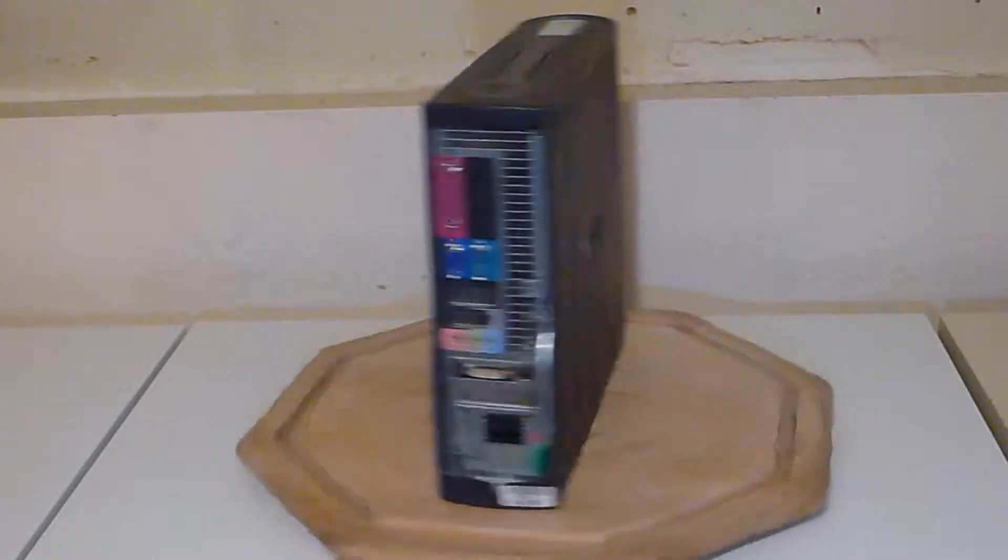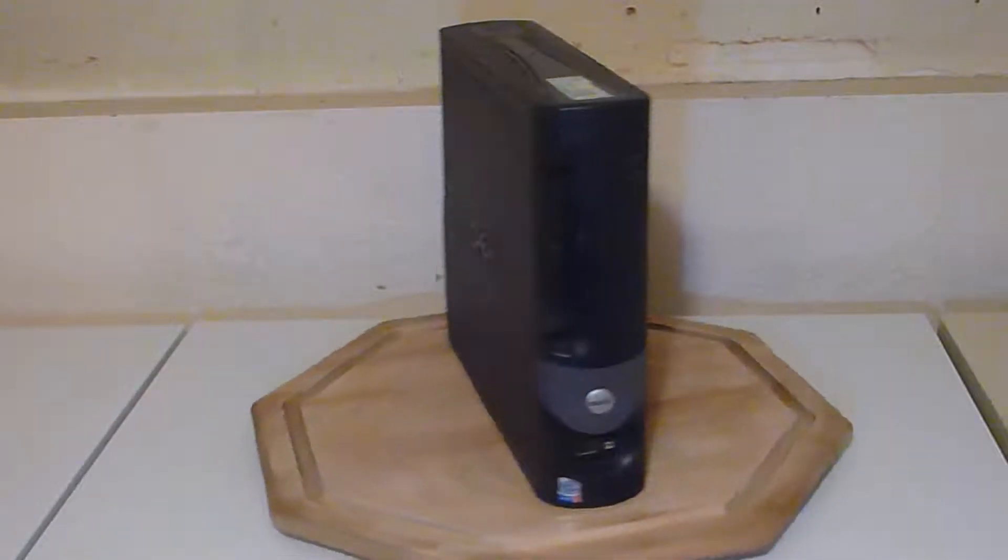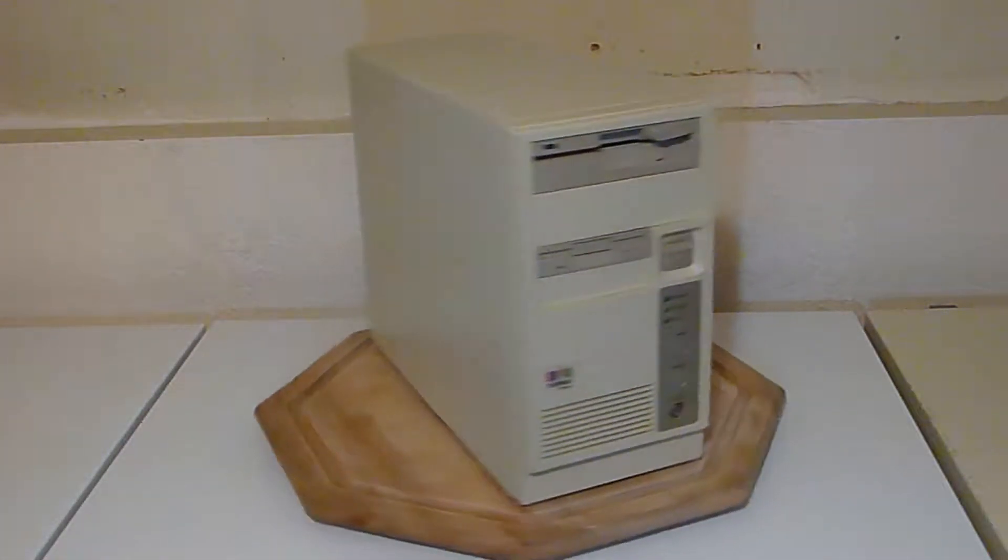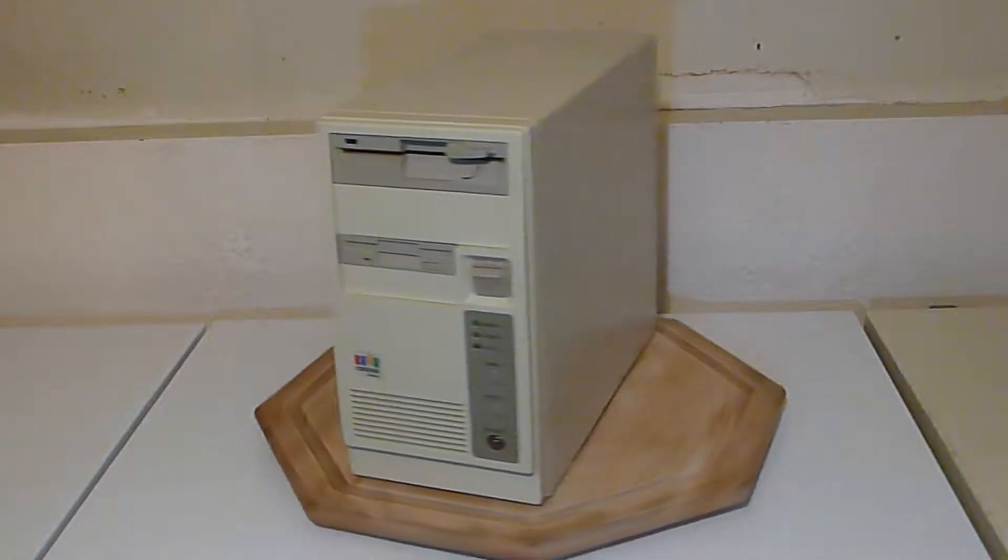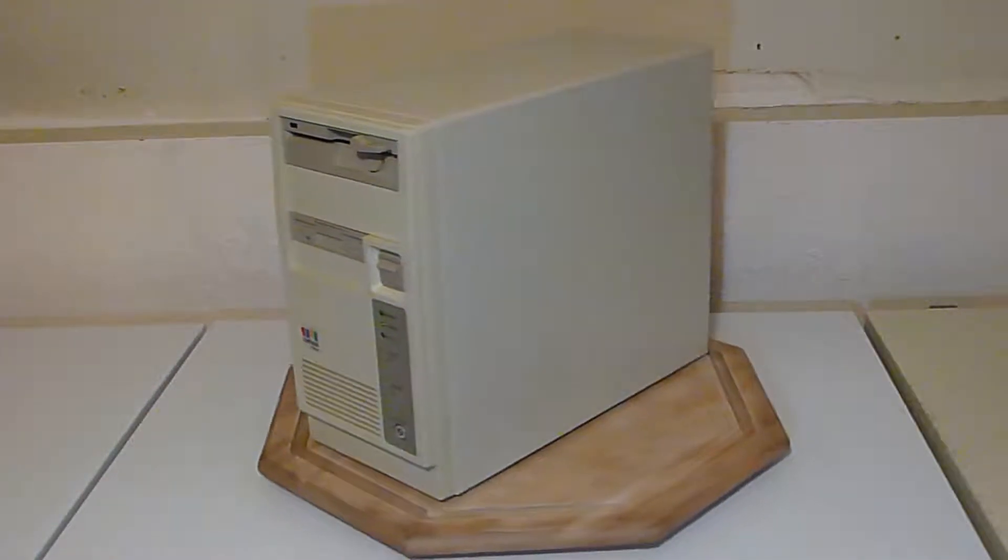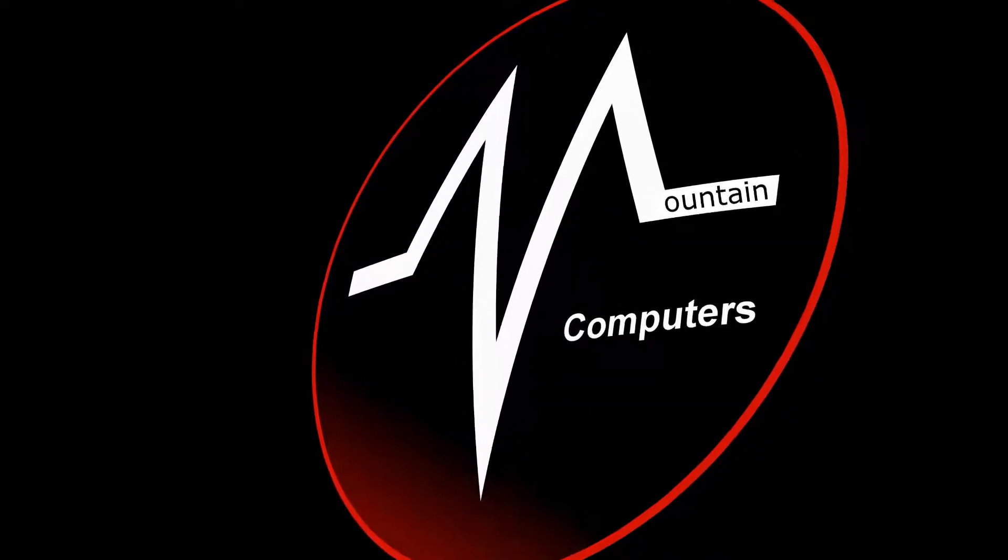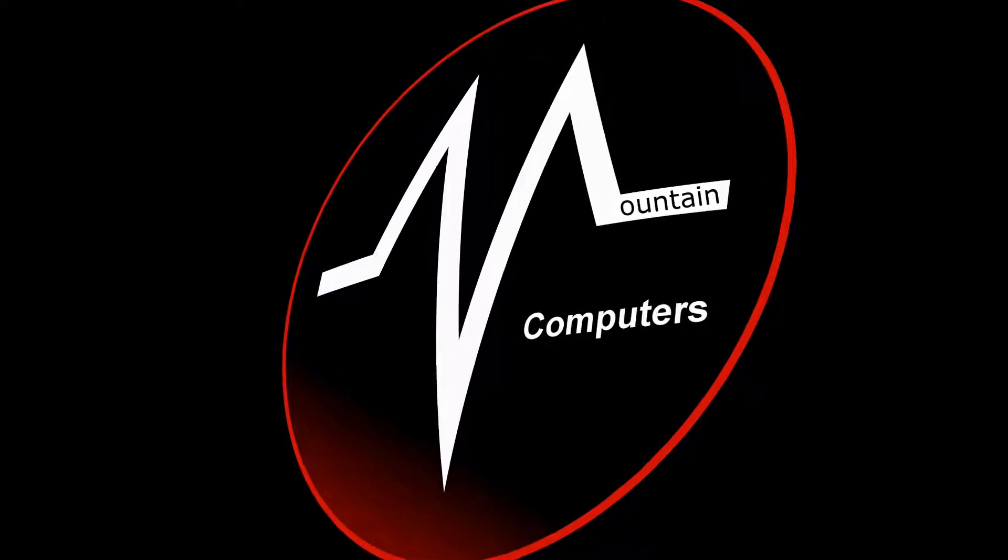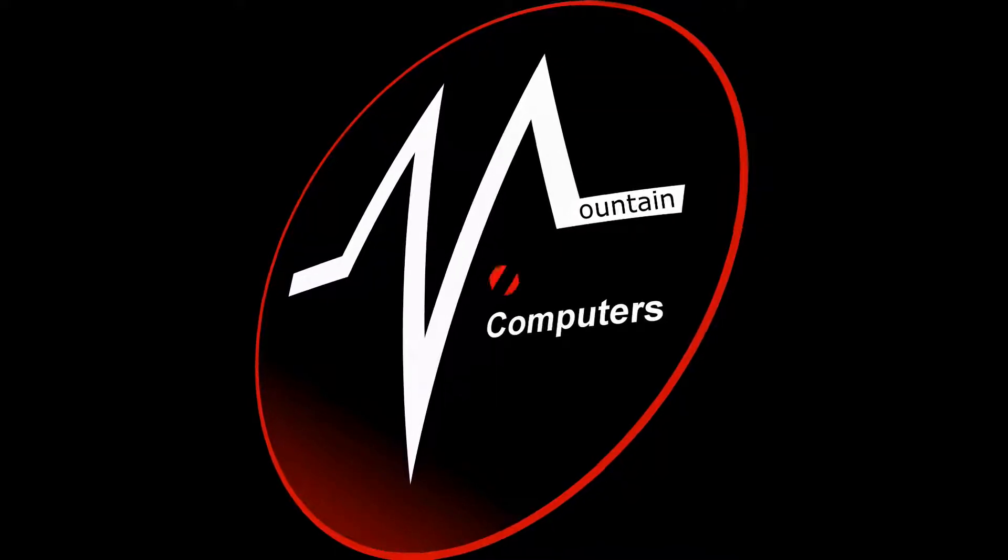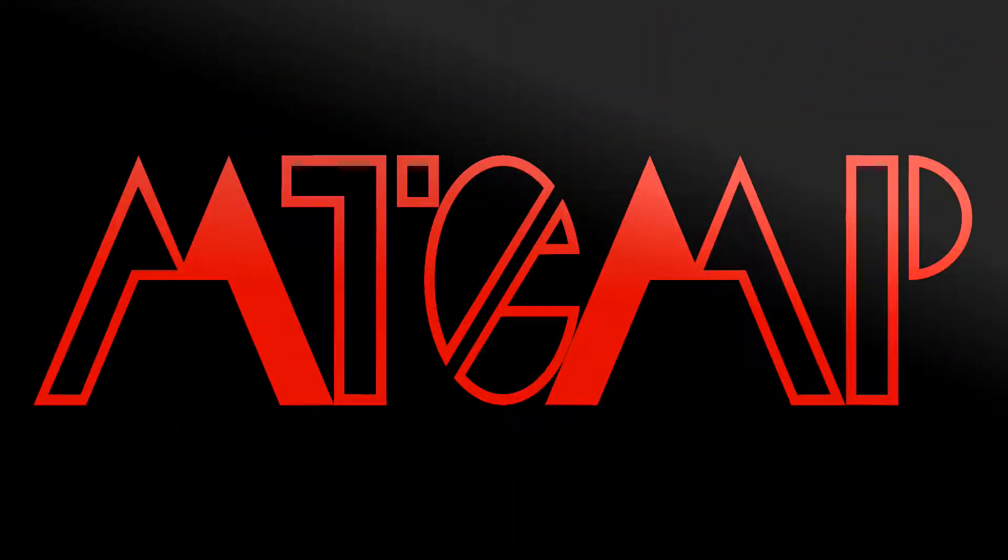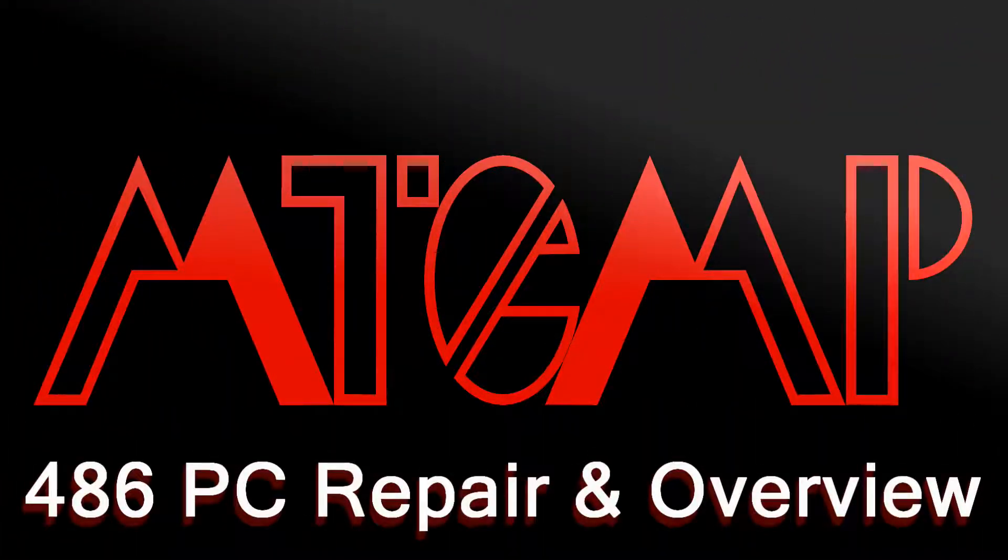So I'm going to go ahead and perform some maintenance work on this PC, get familiarized with it, and then we'll take a look at the hardware that's inside of it and some of the software that my dad had on it.